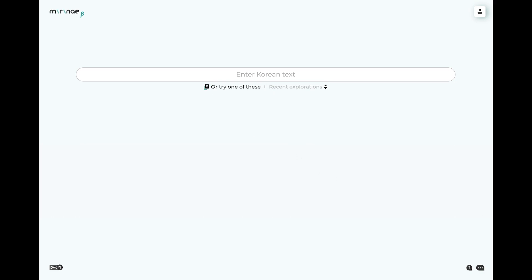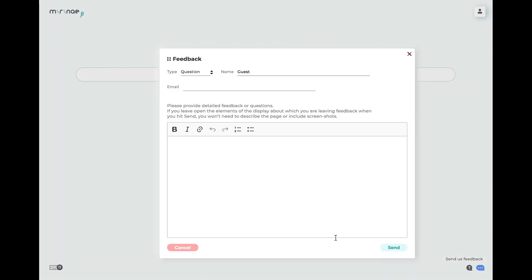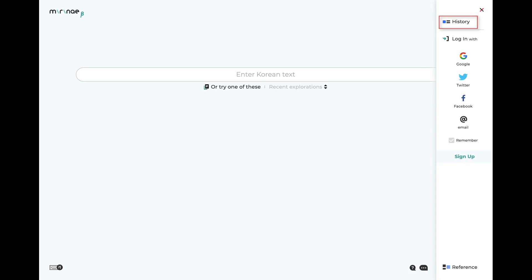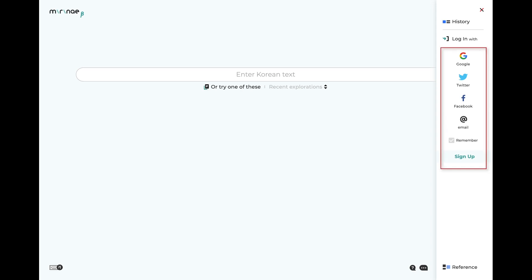Some other things to note briefly on this page. The feedback button down here is used to send us questions or suggestions or to report issues with the beta version. Click this menu icon up here to open a slide out panel for managing login or sign up, or to get a listing of your past explorations, or to open the full grammar reference page. When you first land on the explorer site, you get your own guest account that will record all of your explorations for a week or so. If you want to keep them permanently, just sign up using one of these services or with an email and password, and we'll convert the account into a permanent one, keeping all the explorations you've made so far.